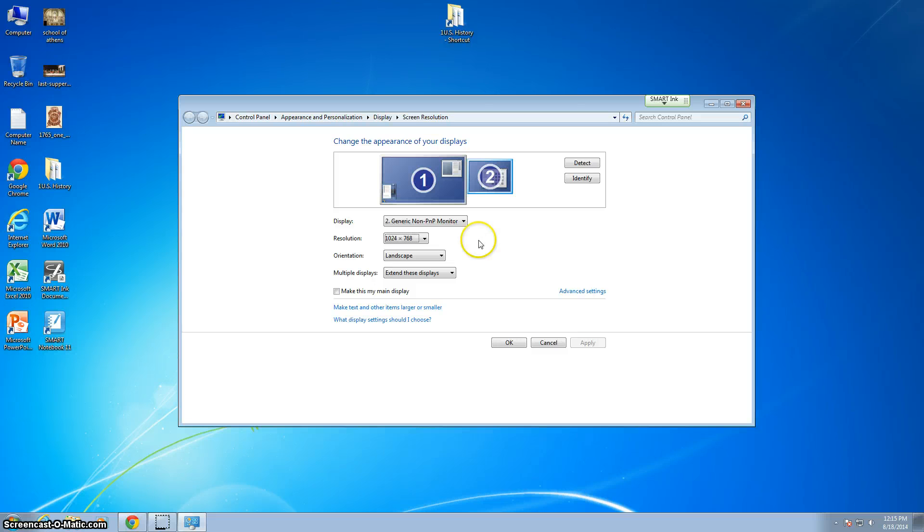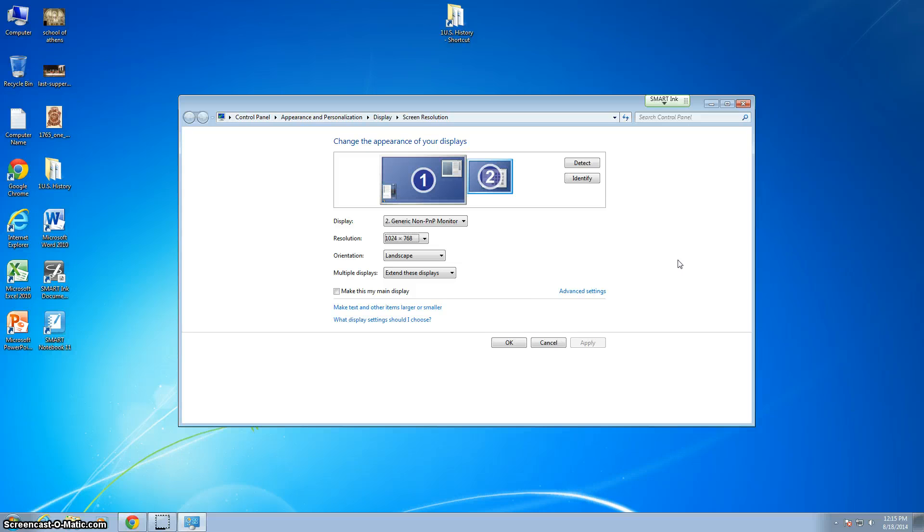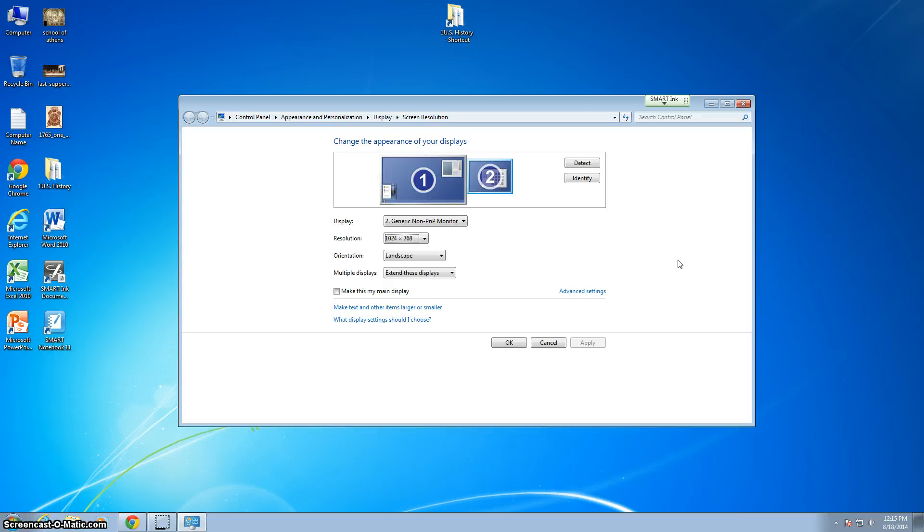If when you did this your desktop is now on your smart board, you're going to have to do some additional things. If your computer screen has the desktop on it and your smart board now has kind of the Windows symbol on it because nothing is being displayed on it, you may be good to go.